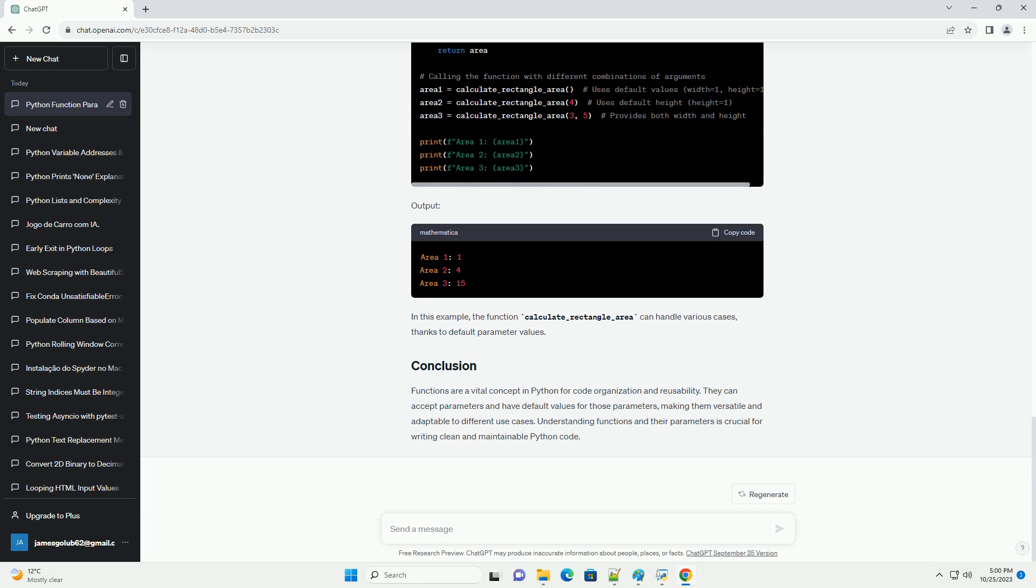Let's create a more complex function that calculates the area of a rectangle. It will accept the width and height as parameters, with default values for each. In this example, the function calculate_rectangle_area can handle various cases, thanks to default parameter values.